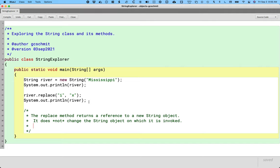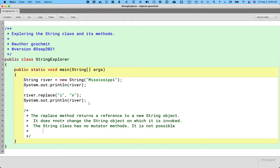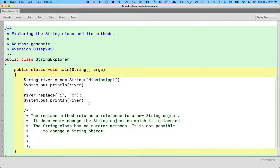In fact, there are no methods that we can call on a string object that will change that string object. So the string class has no mutator methods. Remember from yesterday that mutator methods are methods that change the state of an object. There are no mutator methods on the string class. There is no way to change an existing string object. No mutator methods. It is not possible to change a string object. We use a special term for this. We say strings are immutable. If something is immutable, like mutator, like mutate, it means it can be changed. If something is immutable, that means it's not possible to change it. It cannot be changed. So we say strings are immutable.